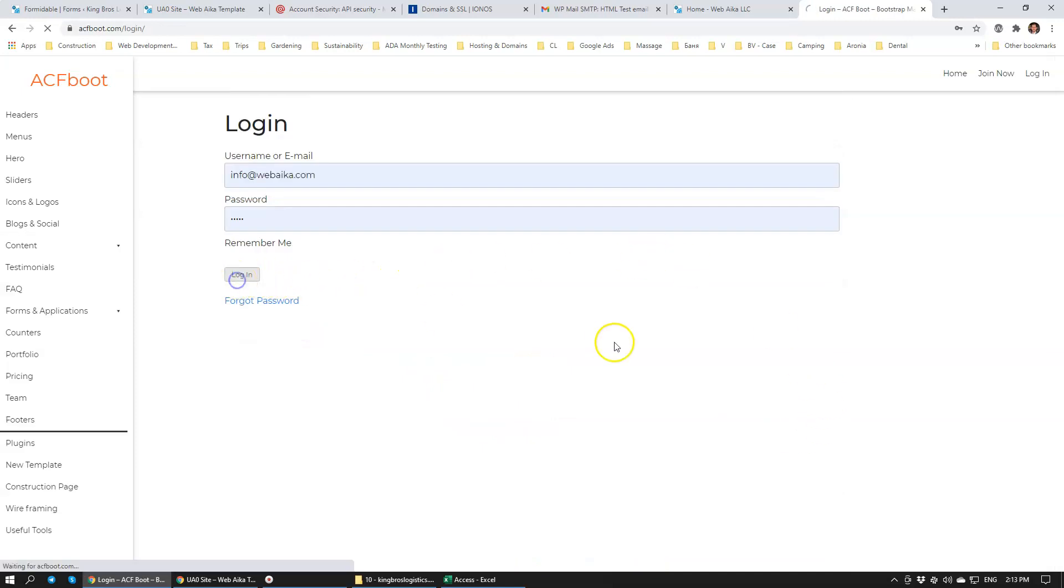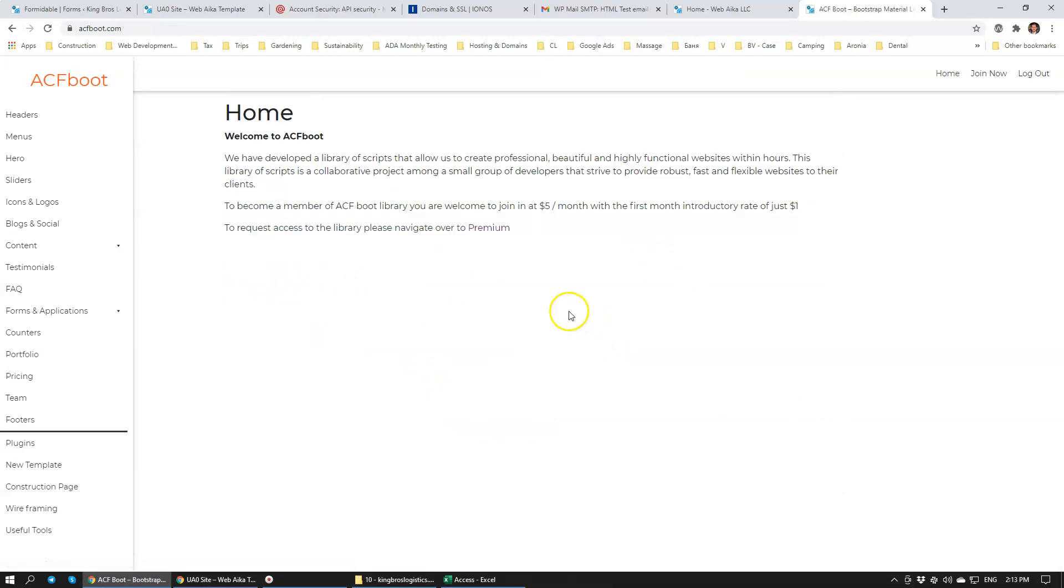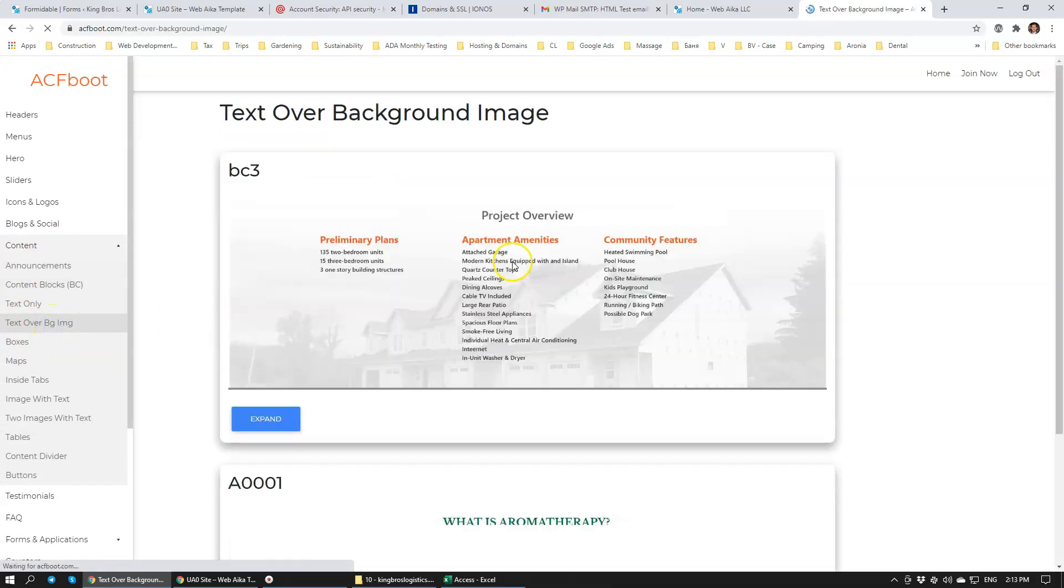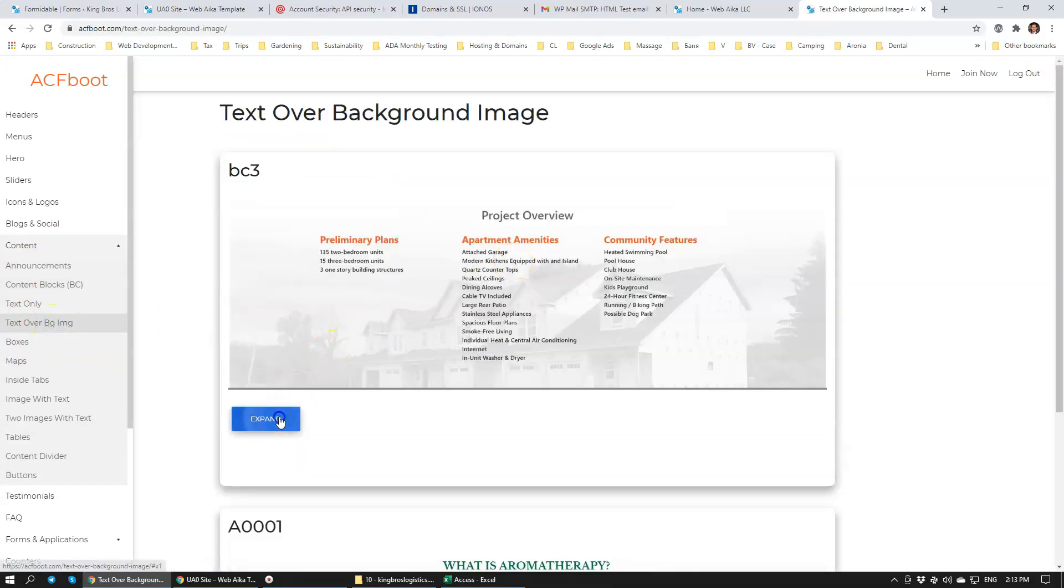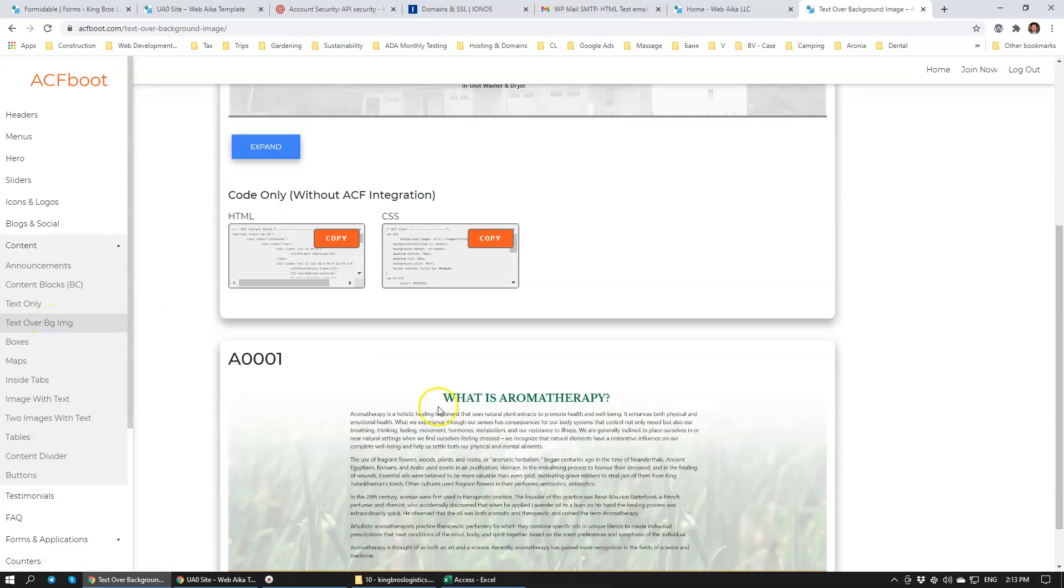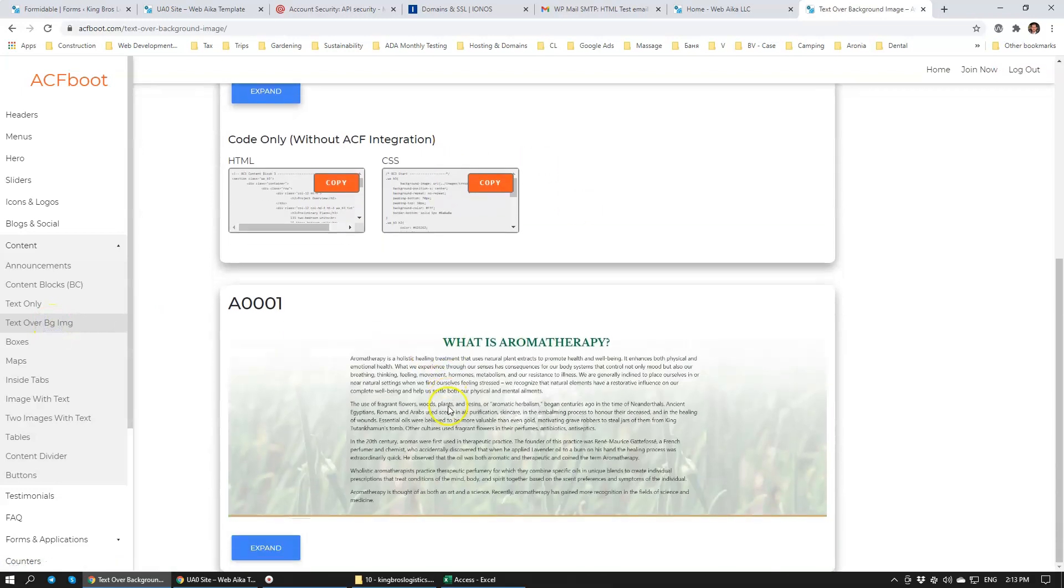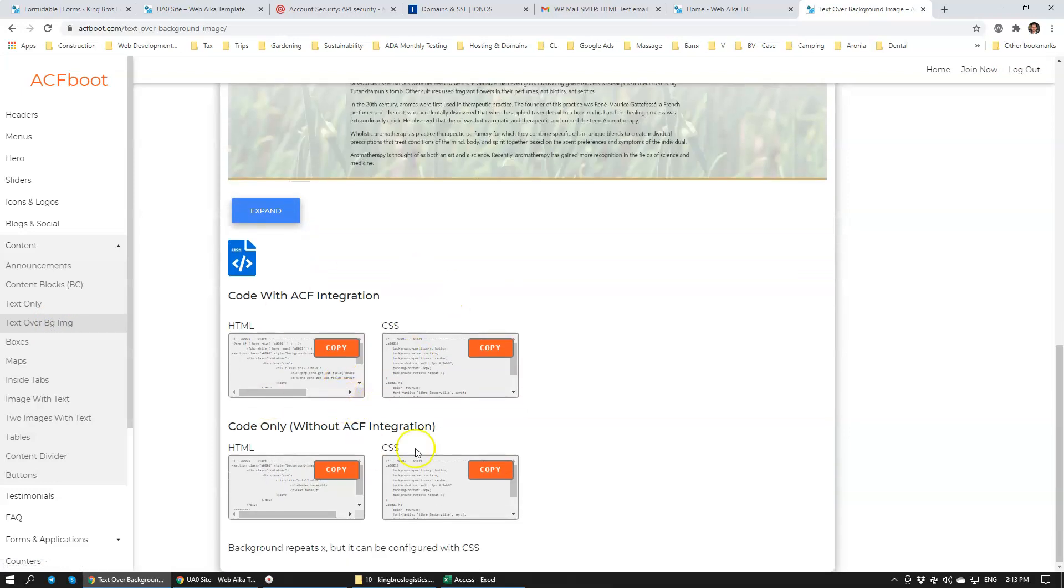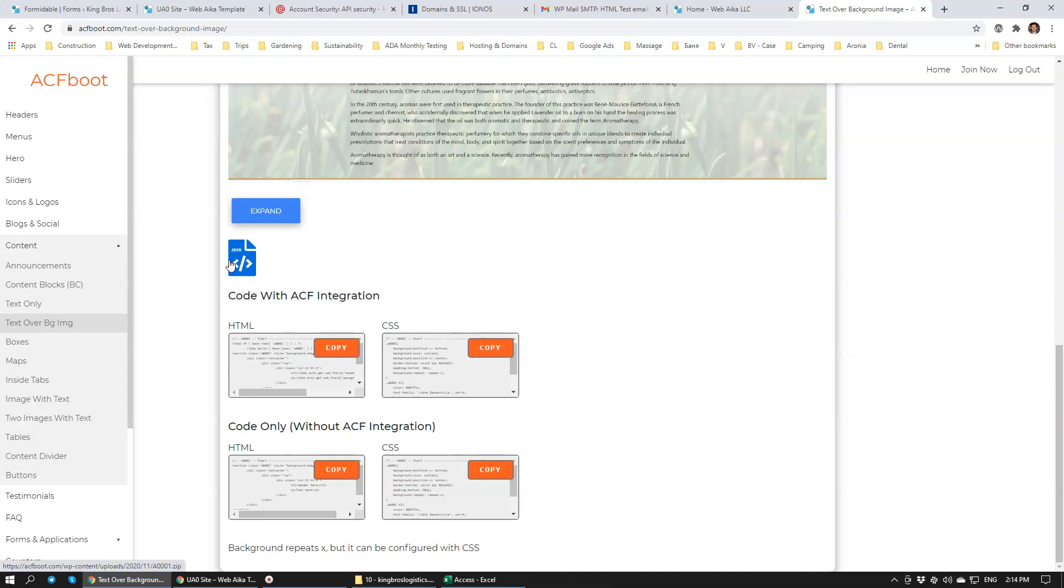I have a ton of videos that talk about how we use this library, but basically we can assemble a website in about five hours using this library of scripts. You click Expand and you have all of the CSS, HTML, and the JSON file, which allows you to quickly and easily import Advanced Custom Fields forms directly into your website.